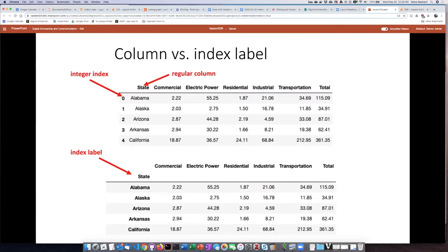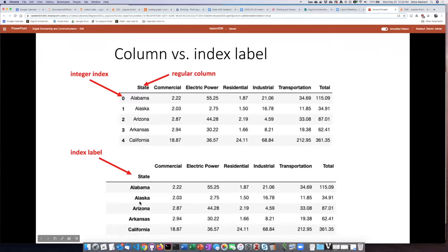When you have a pandas DataFrame, as we learned in the previous lesson on basic details about DataFrames, each of the rows can be referred to by its index. Both DataFrames and Series have an integer index that is a numeric index, but they can also have an index label assigned to the row. If you have assigned an index label, then you can refer to a particular row either by its index number or by its index label.